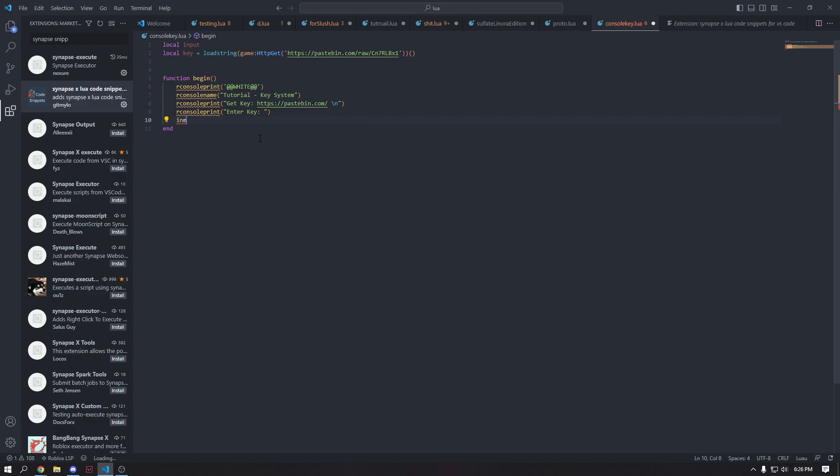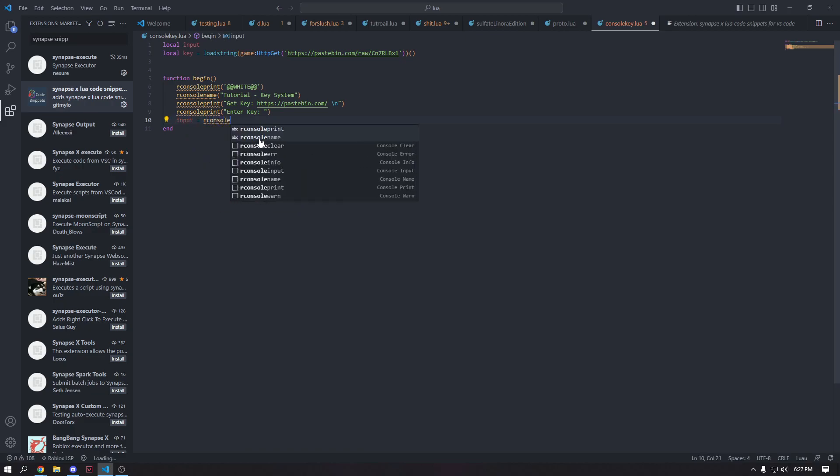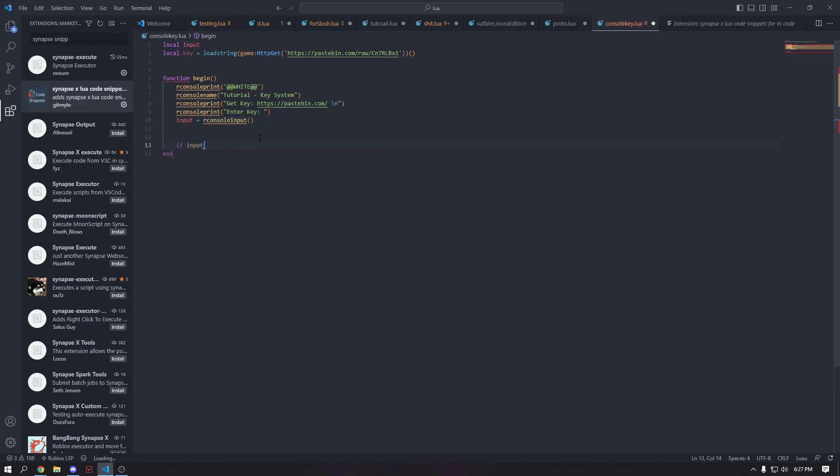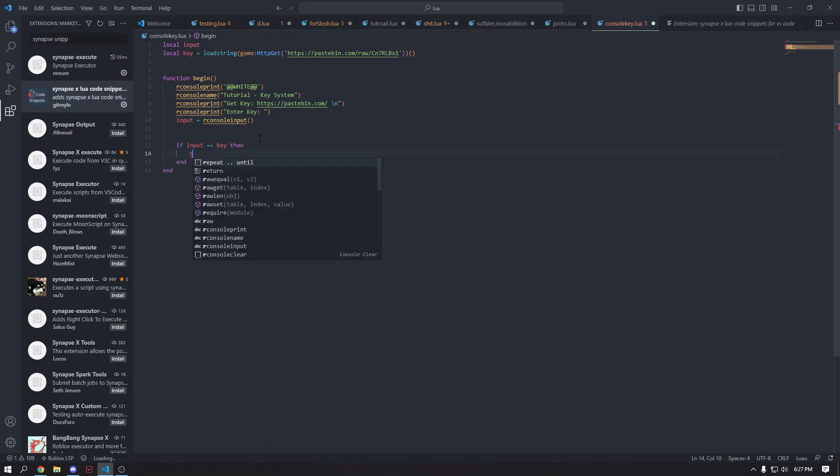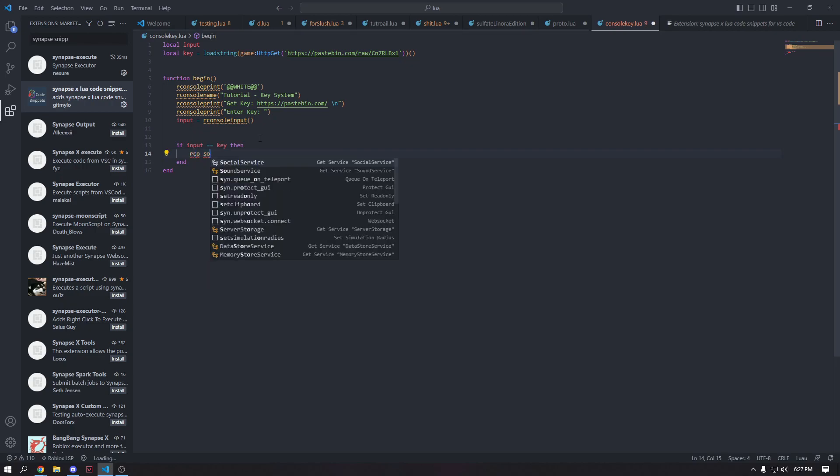So we're going to do input, which is our function we made earlier, and we're going to have it equal to R console input, which is going to allow us to take in input and then it's going to output it to the variable. So we're going to do if input is equal to key, which is our key variable, then we're going to clear our console.